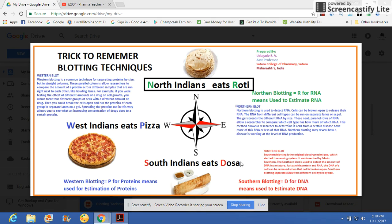For remembering these blotting techniques, we are going to remember North, South, West, and East.